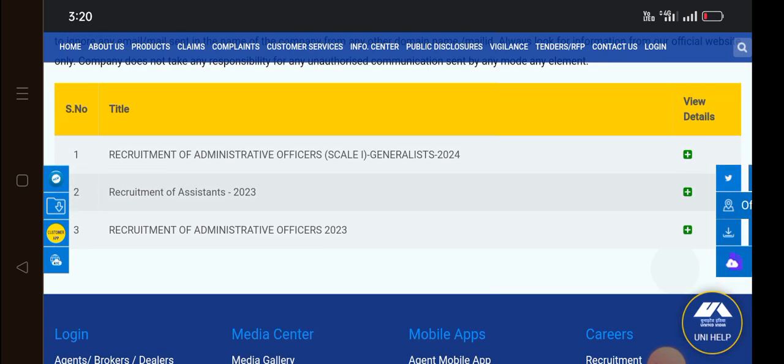You can have the Recruitment of Administration. You can also click on Recruitment of Adjustants in 2023. You can also download the call letter.